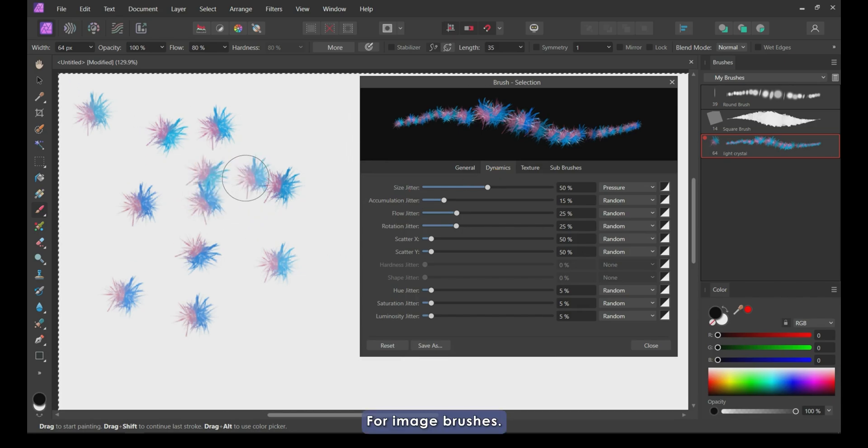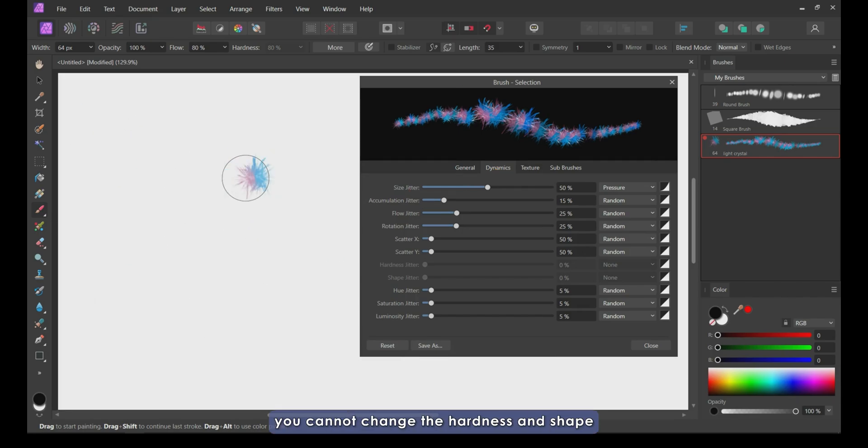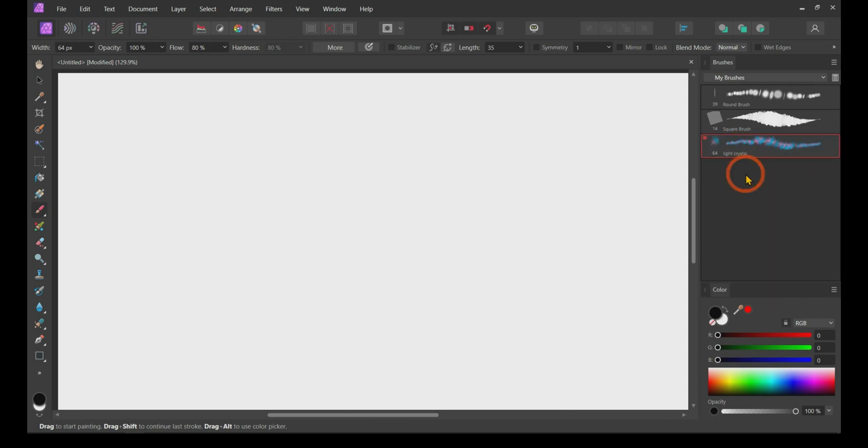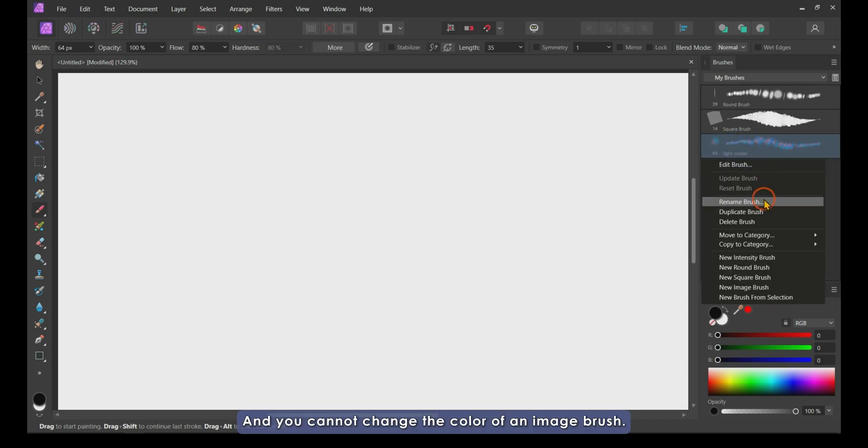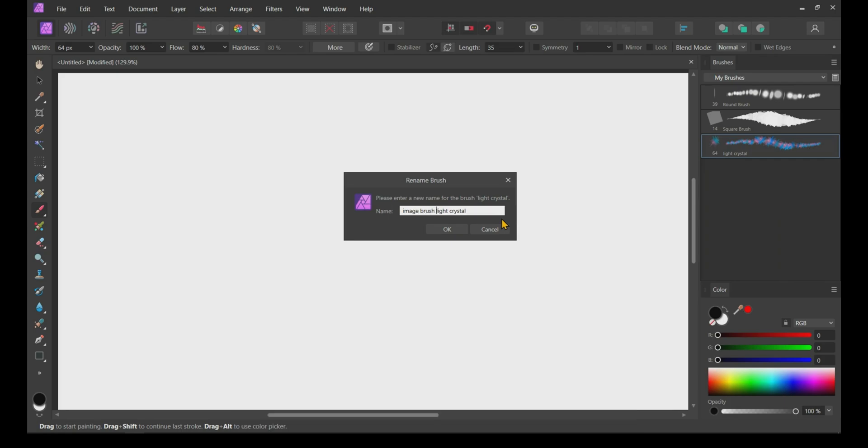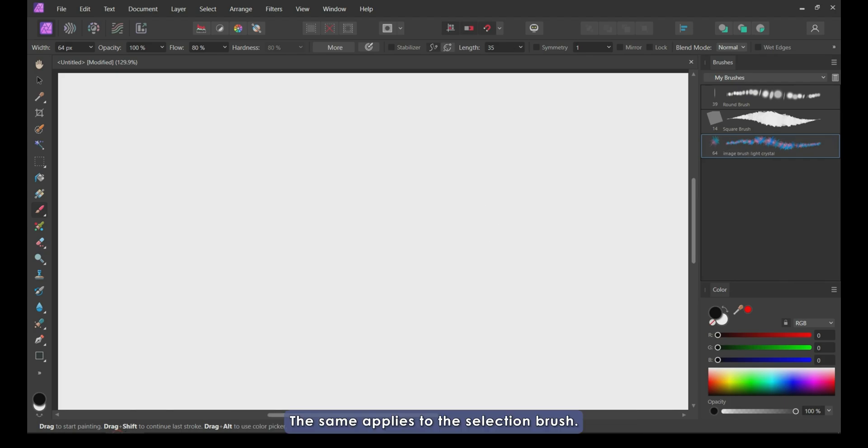For image brushes, you cannot change the hardness and shape in both the general and jitter tabs, and you cannot change the color of an image brush. These are the two main drawbacks of an image brush. The same applies to the selection brush.